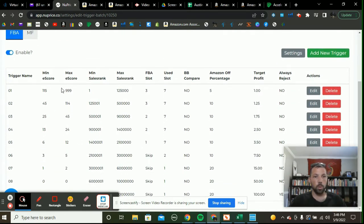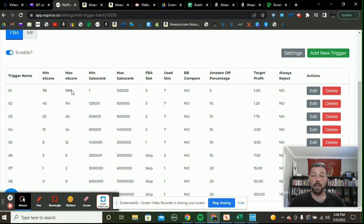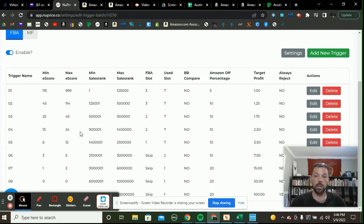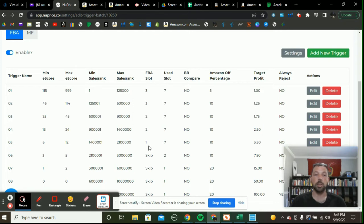You have your e-scores, which if you don't know, represent the number of days an item has sold. If it has sold between 115 and 999 days within a six-month period, it will fall into that trigger set. You also have sales rank, and you can compare it to an FBA slot, a used slot, or the buy box. You can even set a target profit so you're not repricing below it. You can set it up based on the same settings as your scouting app — whether you use Scoutly or Scout IQ, they do essentially the same job. That's one reason I really like NewPrice.